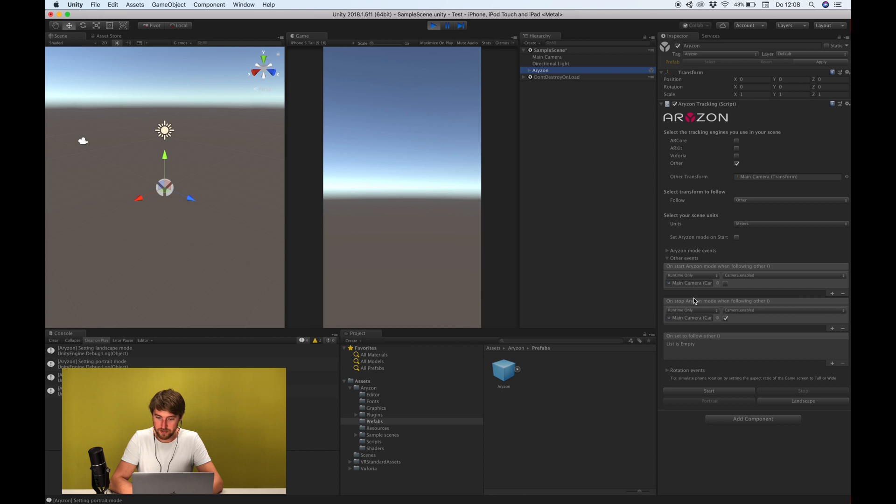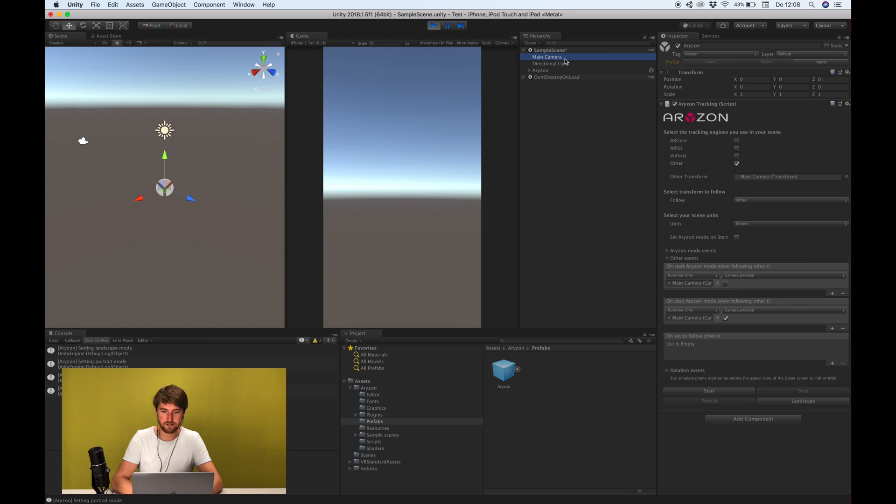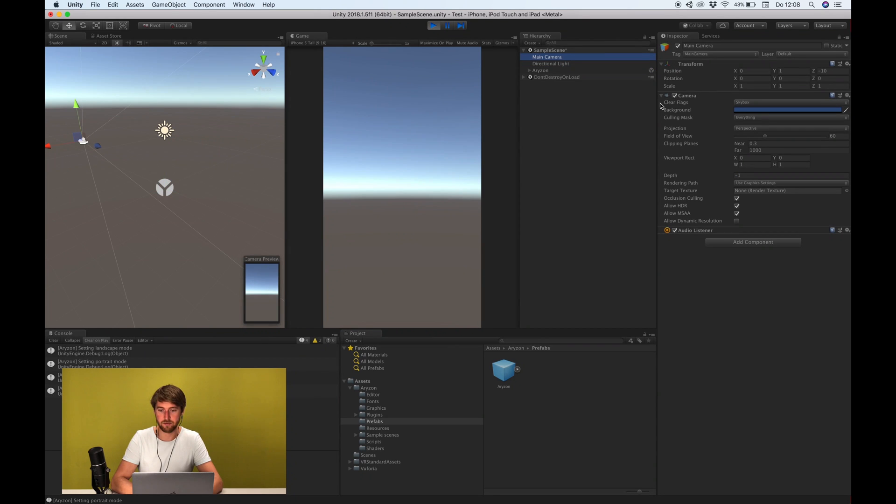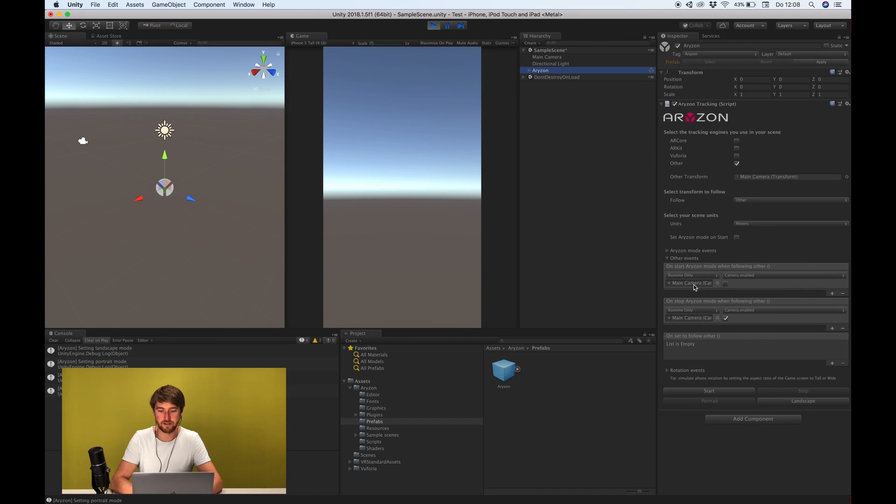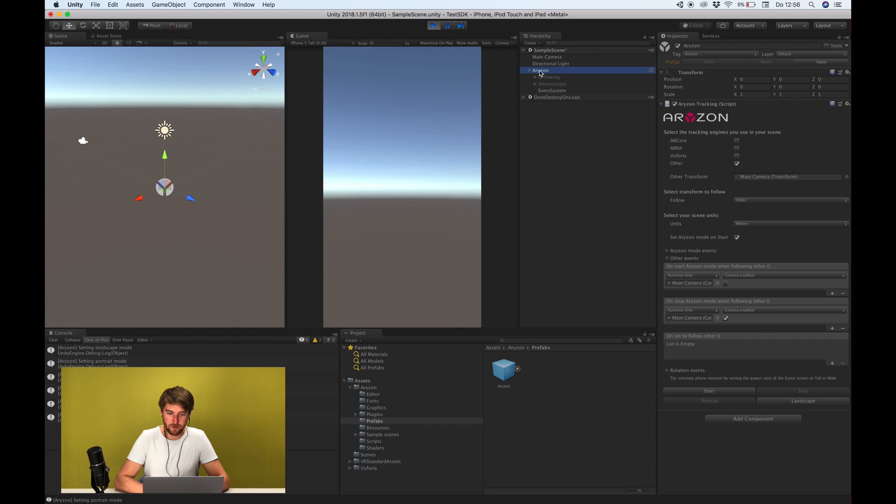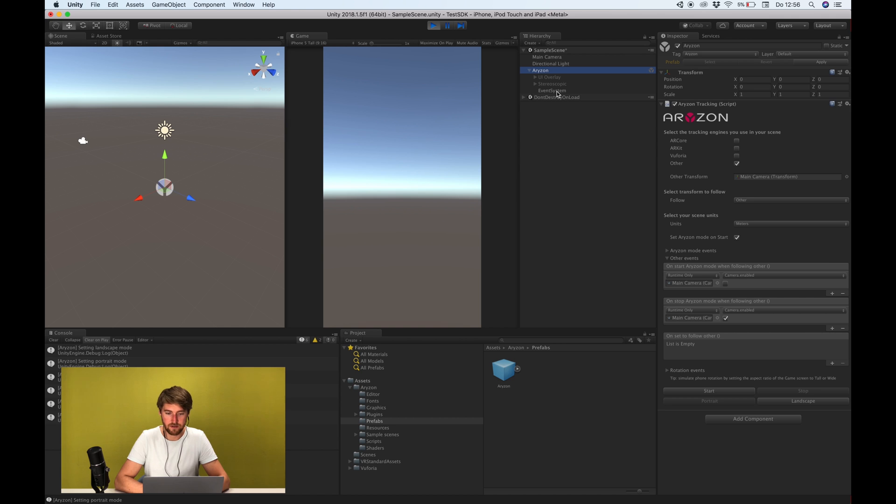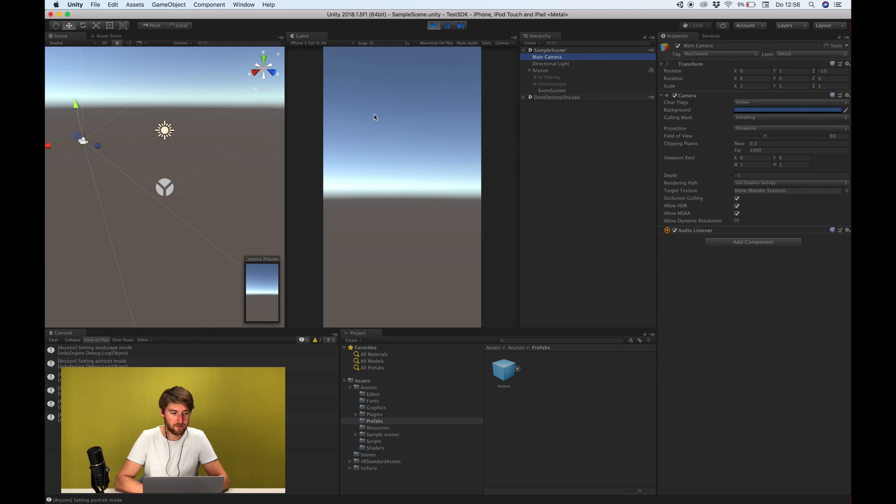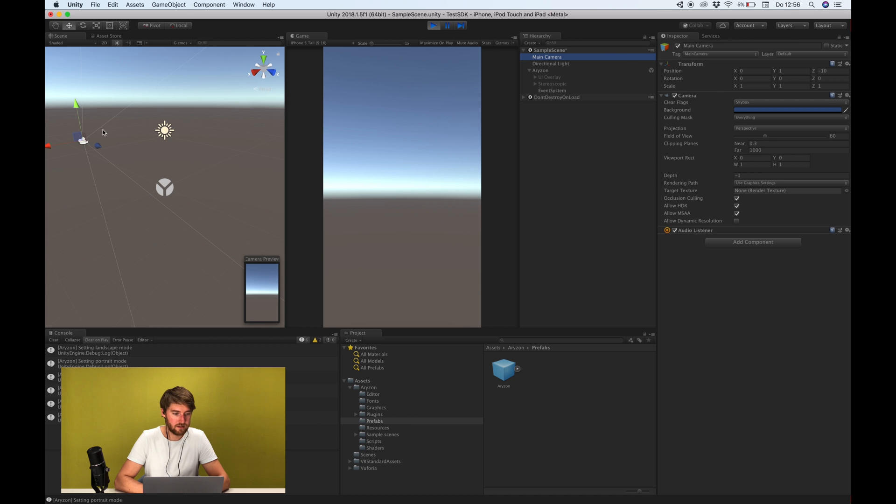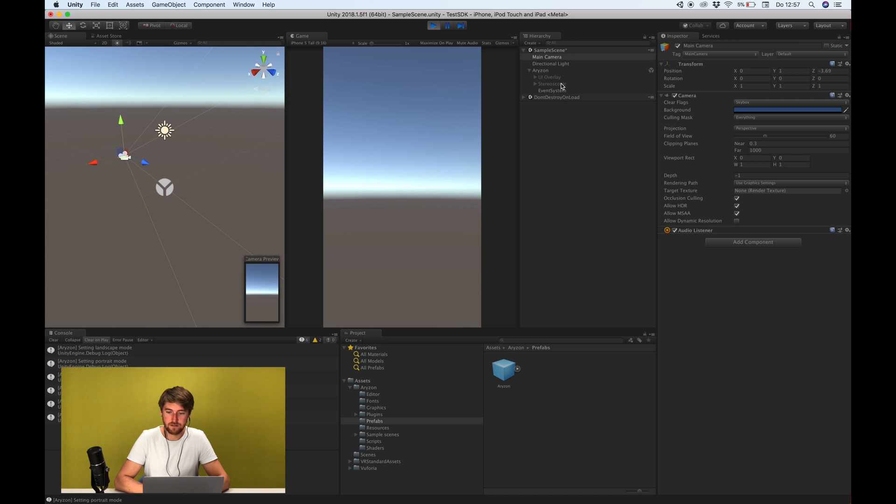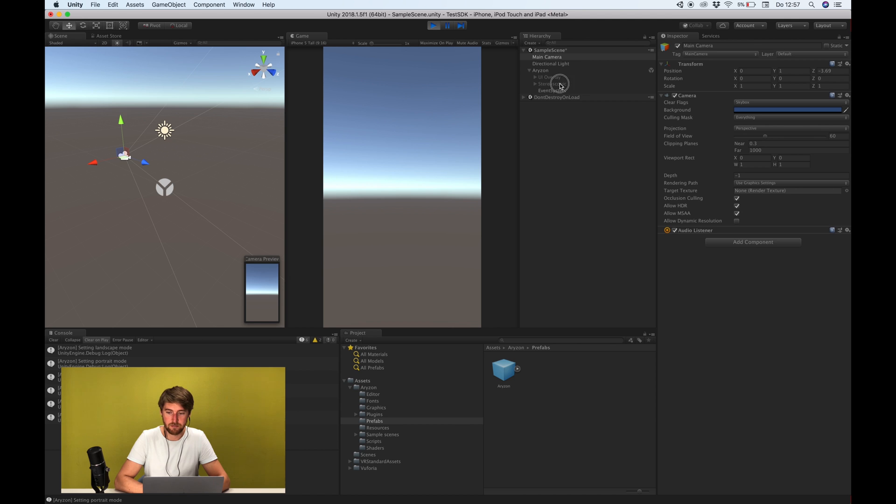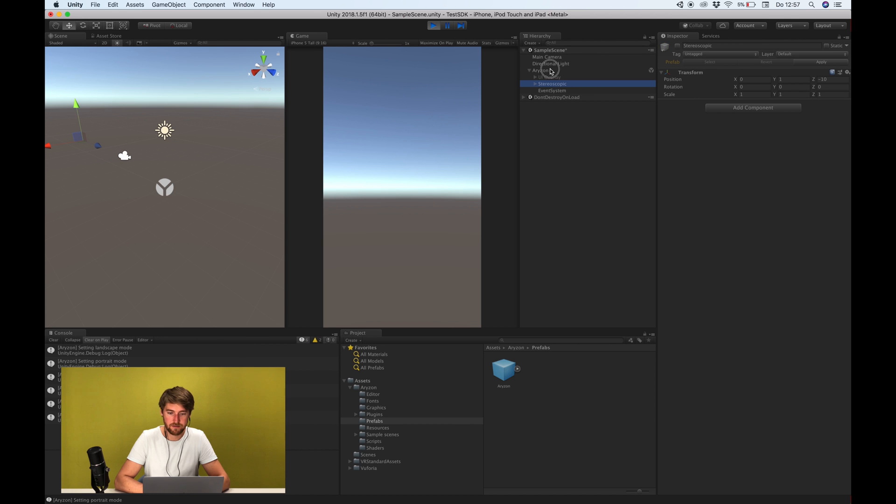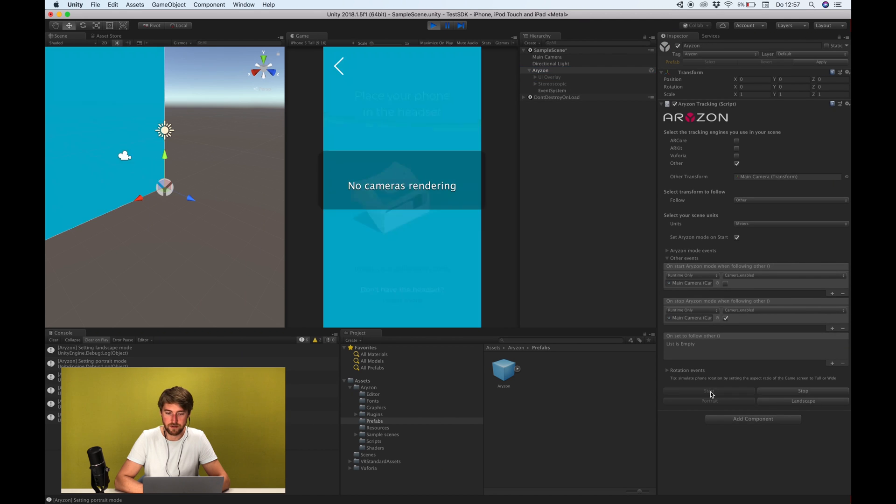Yeah and it automatically does this for ARKit, ARCore as well. Basically it just checks hey is a camera on this object and then it puts it in here. Okay and also because we said to follow the transform of the main camera if we now move this, I see it's at minus 10 but if we move this it should apply this if we start, it should apply this to the horizon object which it does.